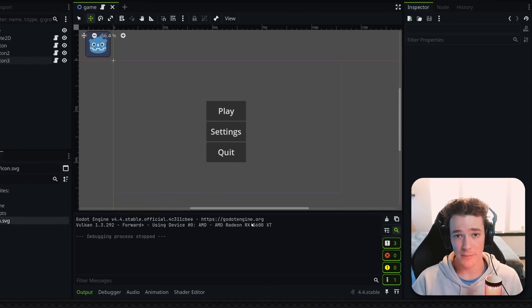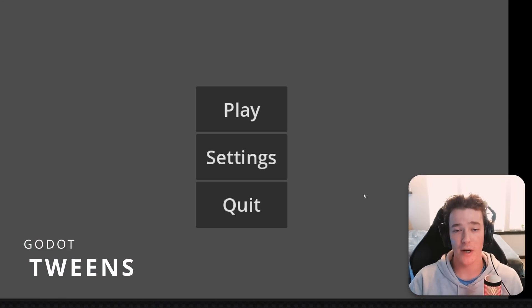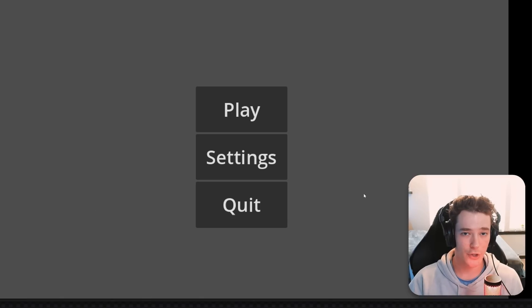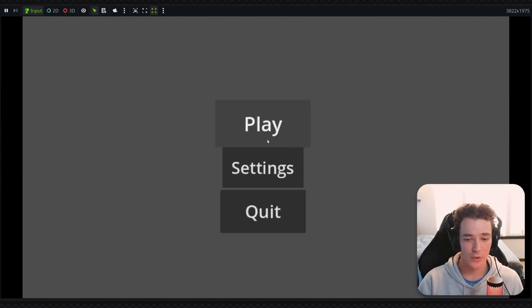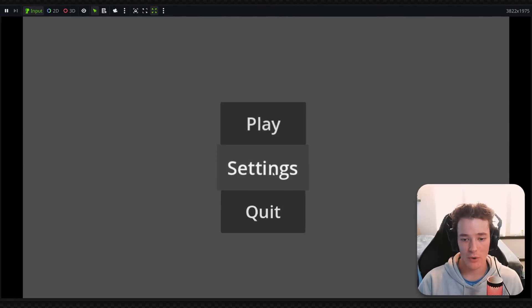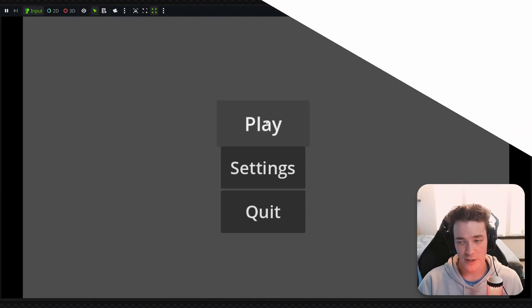Today we're going to be looking at how to implement tweens in Godot. Tweens allow you to set up really polished and smooth animations very easily, kind of like what you're seeing on screen where I have this grow and shrink animation playing whenever you hover over a button.